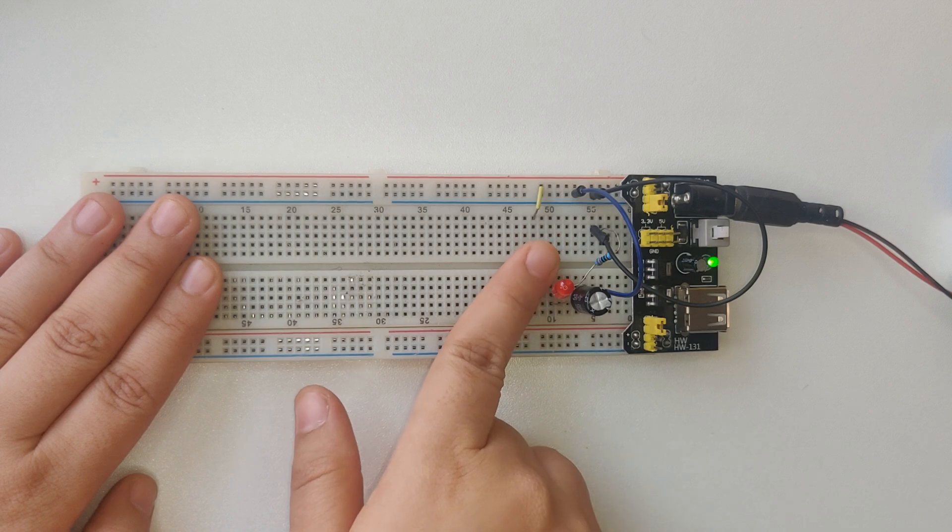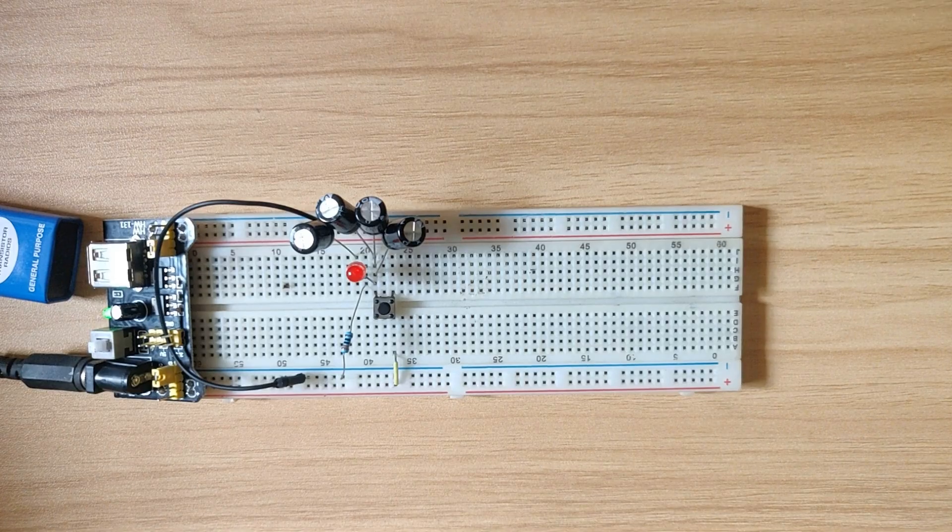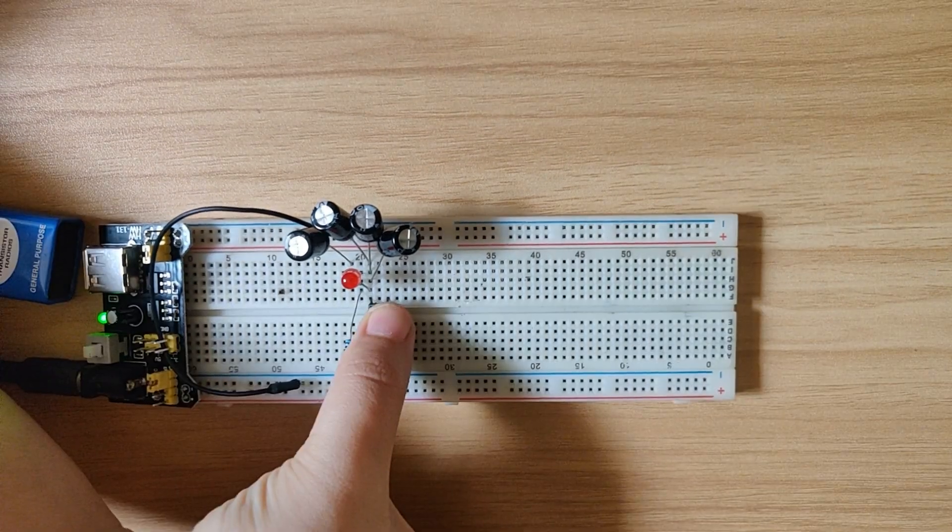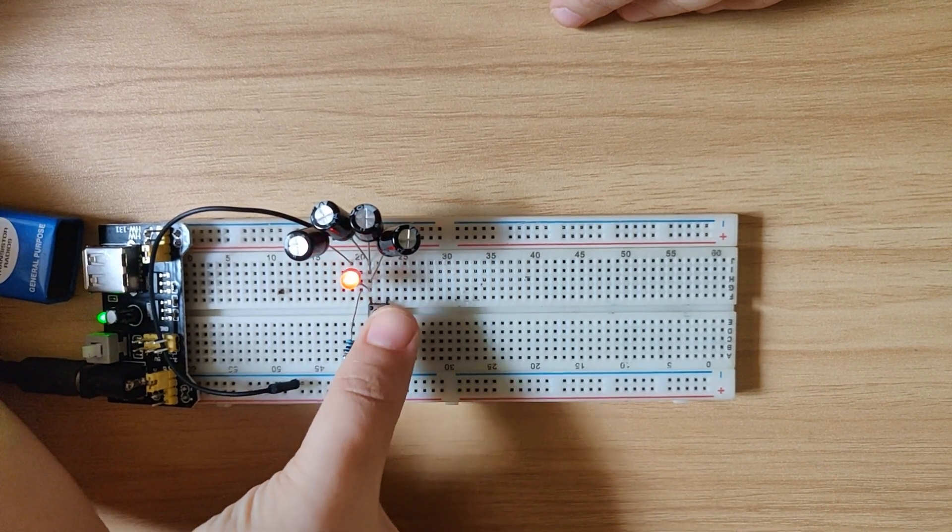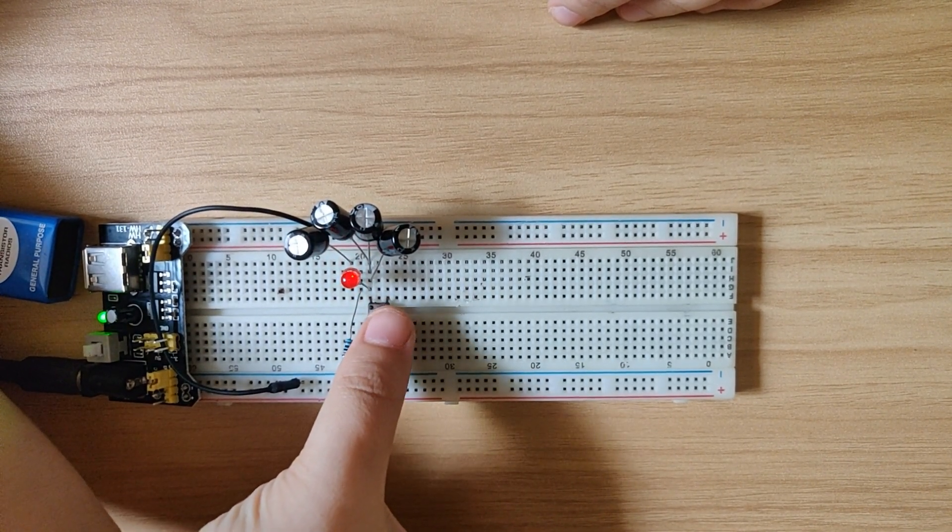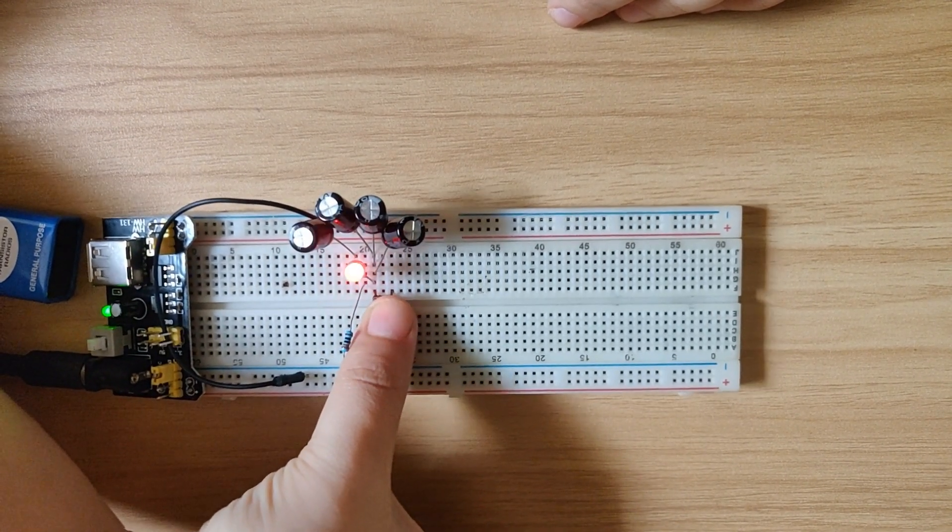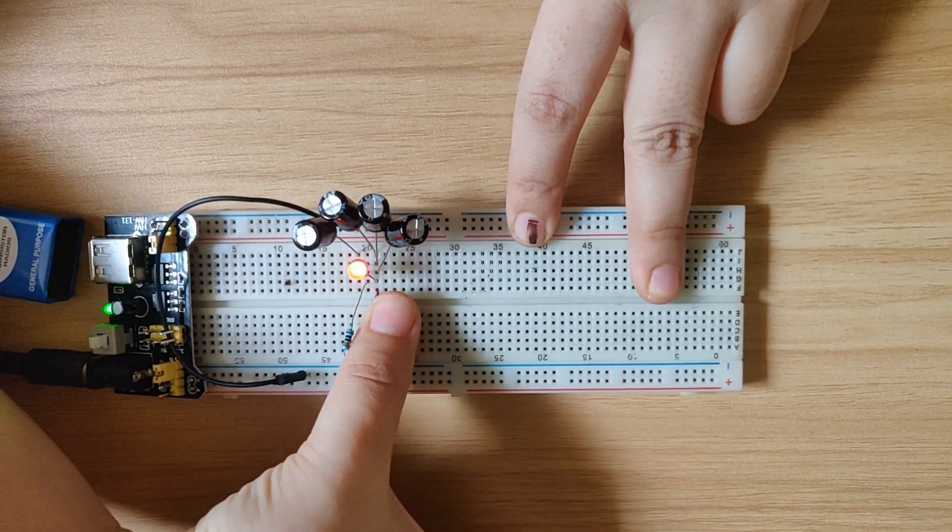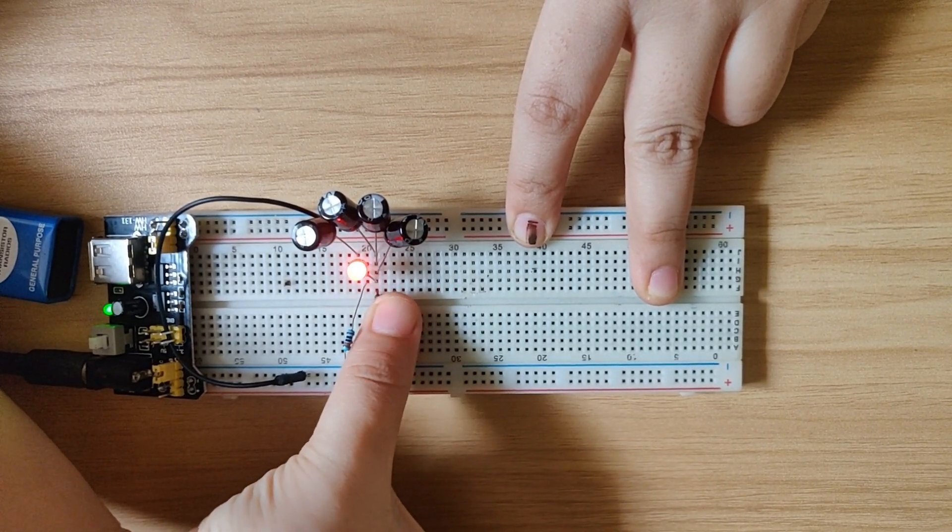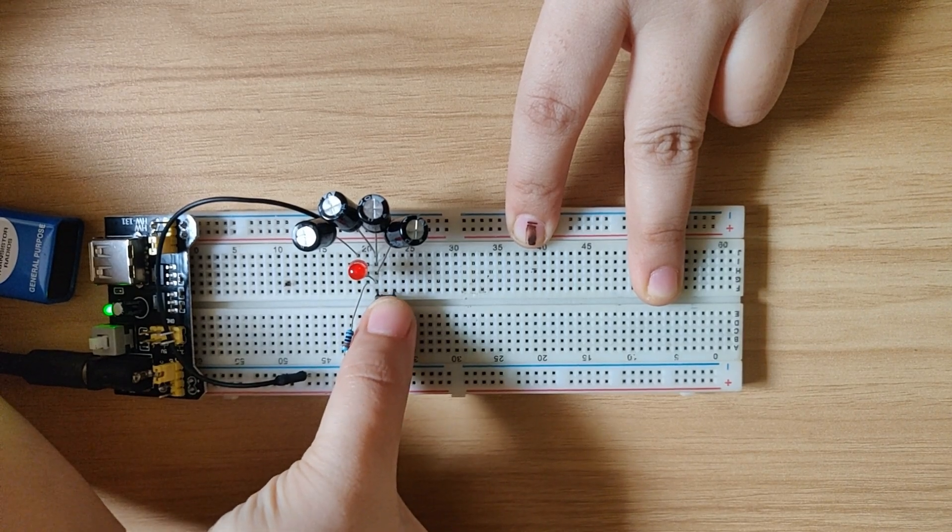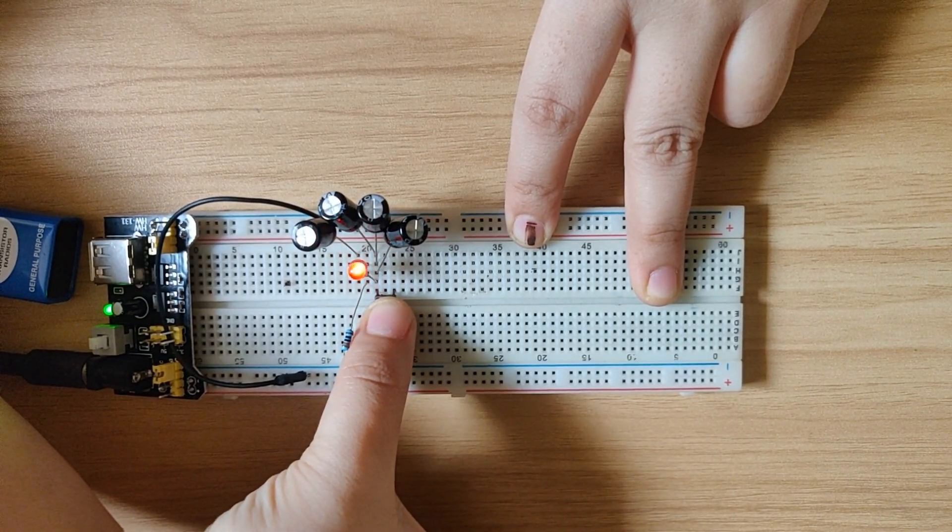Now let's increase the capacitance. In this case, I have connected 400uF capacitors in parallel, so the total capacitance now is 400uF. Now let's press the button again. So here you can notice that the light goes off even more slowly than it did with just 100uF.